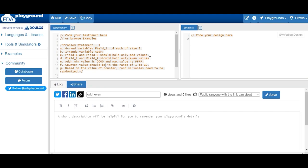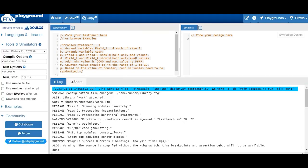In SystemVerilog, randomization is done using methods. In Verilog we used `$random` which is static in nature, but here everything is in terms of methods. We have the `randomize()` method. The first variable is a 4-bit `rand` variable; the second is a `randc` variable for address. The address minimum value should be all zeros and maximum all F's — we need a constraint within that range. The counter value should be in the range of 1 to 10.